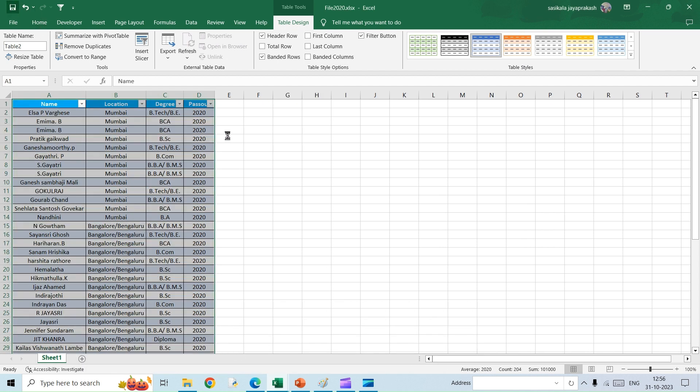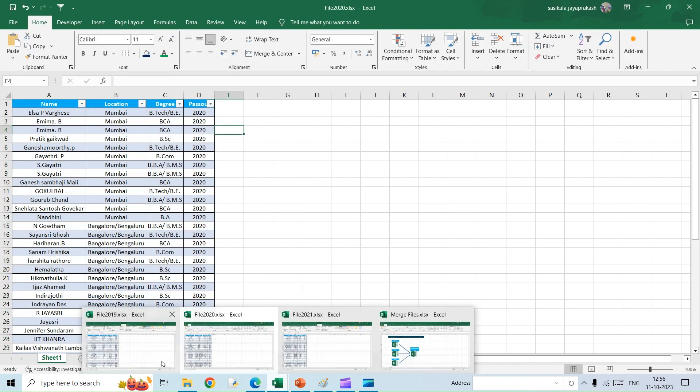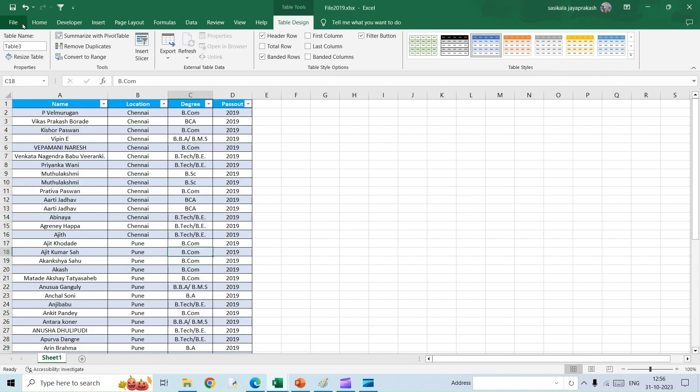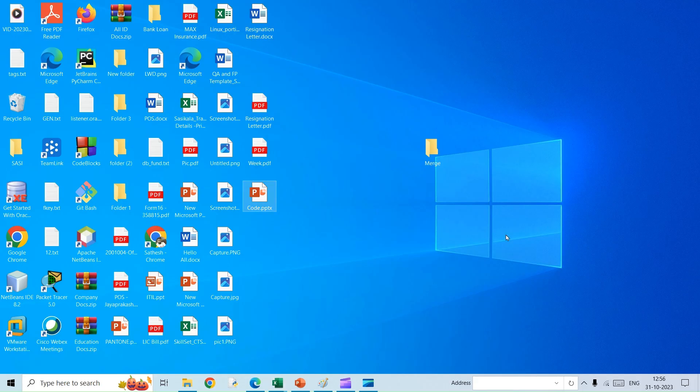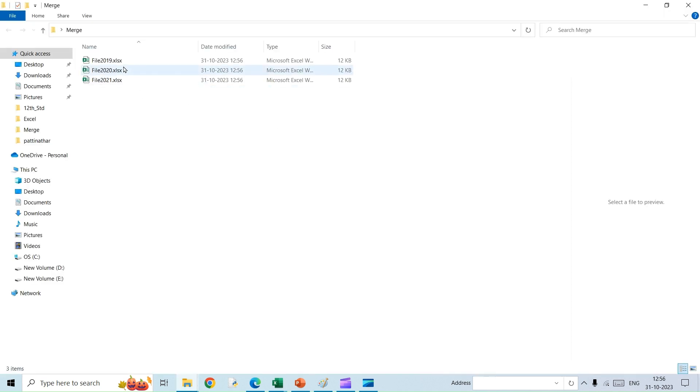A common folder I have created and I have put in all these files in that folder. I have that folder in my desktop and the name of that folder is Merge. So just let's check it out. File 2019, 2020, and then 2021. I have three different files, I just have saved it.